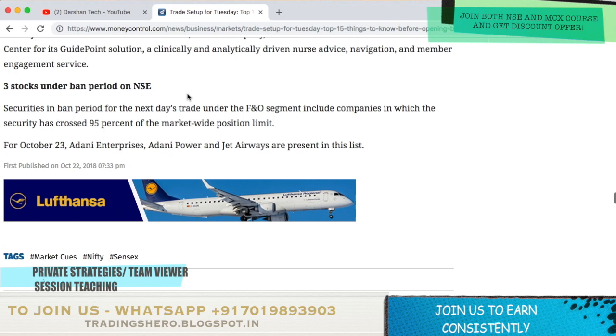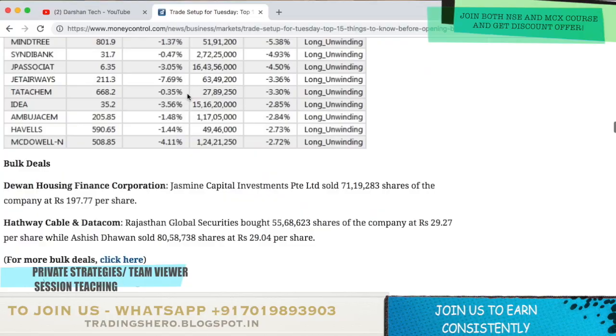Three stocks are in the ban period for tomorrow, October 23rd: Adani Enterprises, Adani Power and Jet Airways. These are the three stocks in ban period for tomorrow.